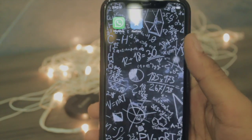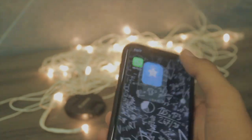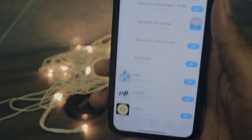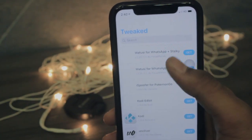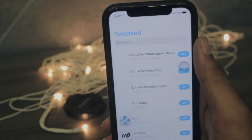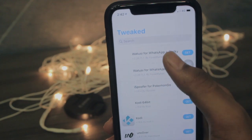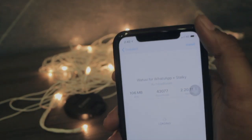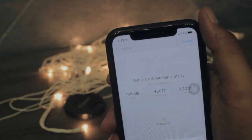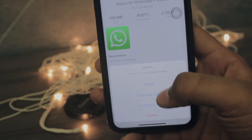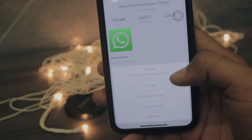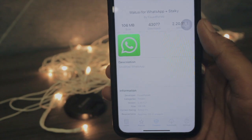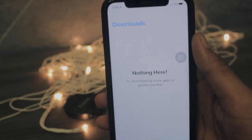Once you are done with these things, go to the AppCake application, then go to the Tweaks section. After that, select the first option for WhatsApp++ and just open it and click Install. Once you click install, don't hit the plain install button — click the Duplicate Install and it will start downloading in your download section.